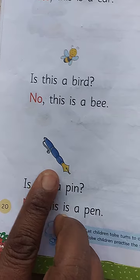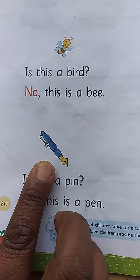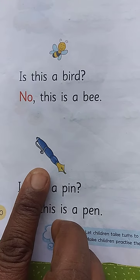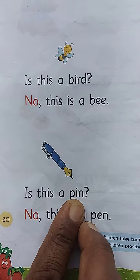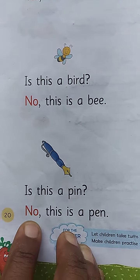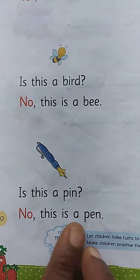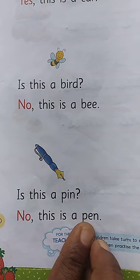See? Which is this picture — pen or pin? Pen. Is this a pin? No. This is a pen.